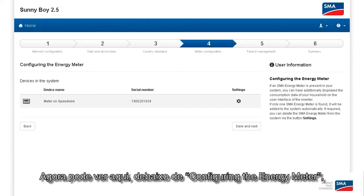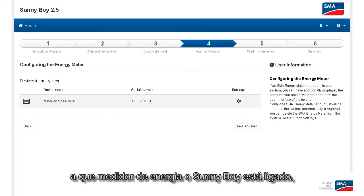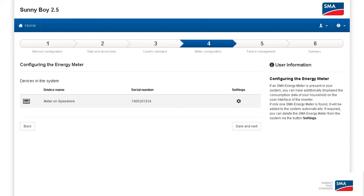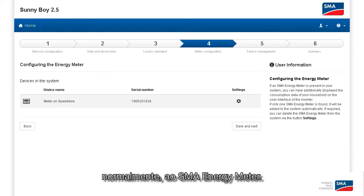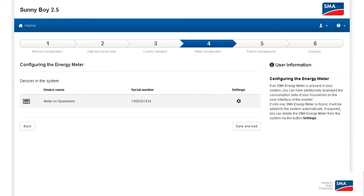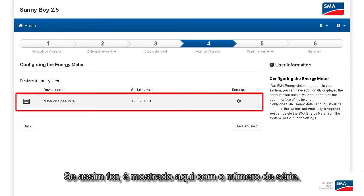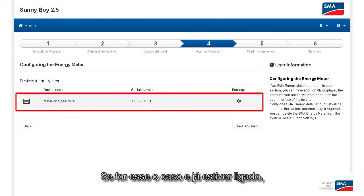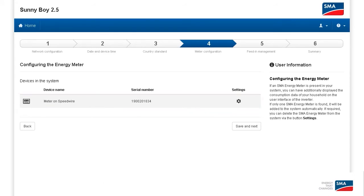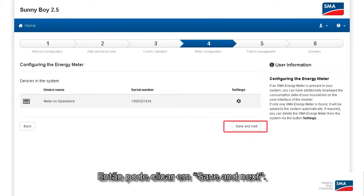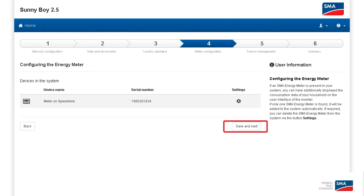And now you see here, under Configure Energy Meter, which energy meter the Sunny Boy 2.5 is already connected to — typically the SMA energy meter. If so, it's displayed here with the serial number. If that's the case and you're already connected, then you can click on Save and Continue.